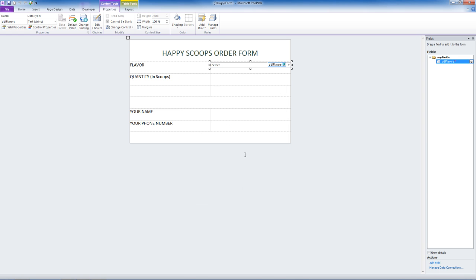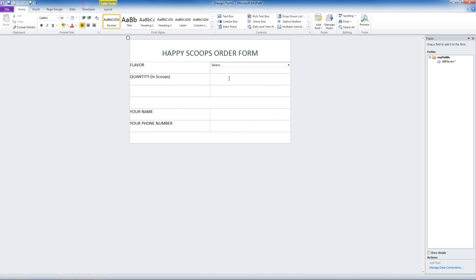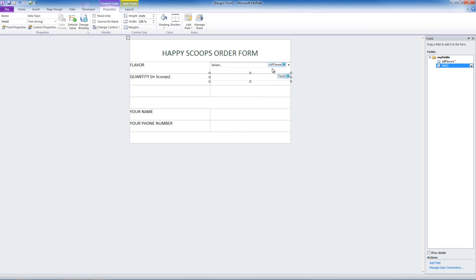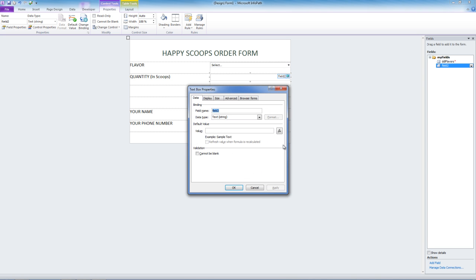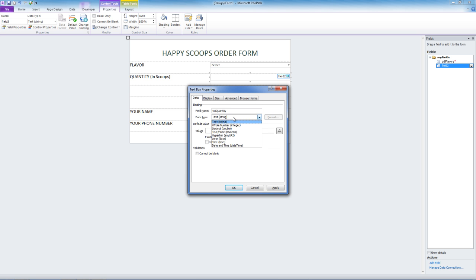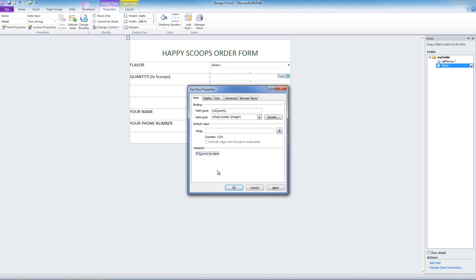For Quantity, we want a text box, but for numerical data. We click on Text Box. We can edit the properties by right-clicking and selecting Text Box Properties. Our field name will be TXT Quantity. The data type will be Whole Number. We do not want a default value, and this cannot be blank.